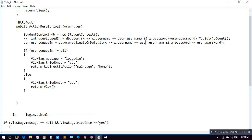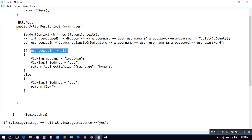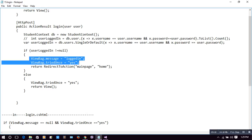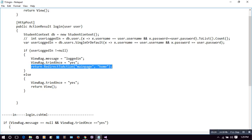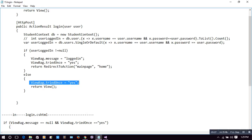If both conditions match, we get our data in 'userLoggedIn'. If the username or password is wrong, there will be no data and 'userLoggedIn' will get a null value. If it is not null, we'll set a message 'logged in' and redirect to the main page. If 'userLoggedIn' is null, we'll use ViewBag.TryOnce equal to 'yes' and return the same login view.